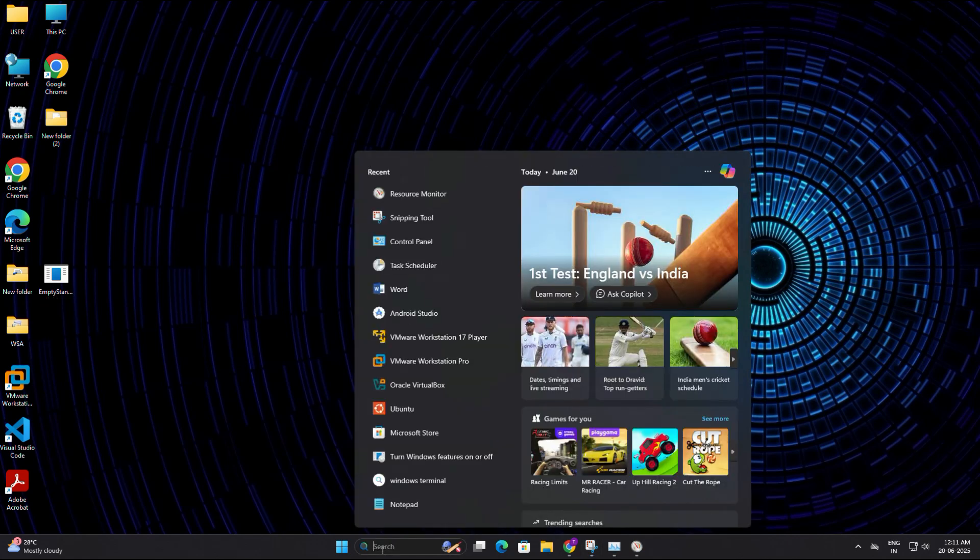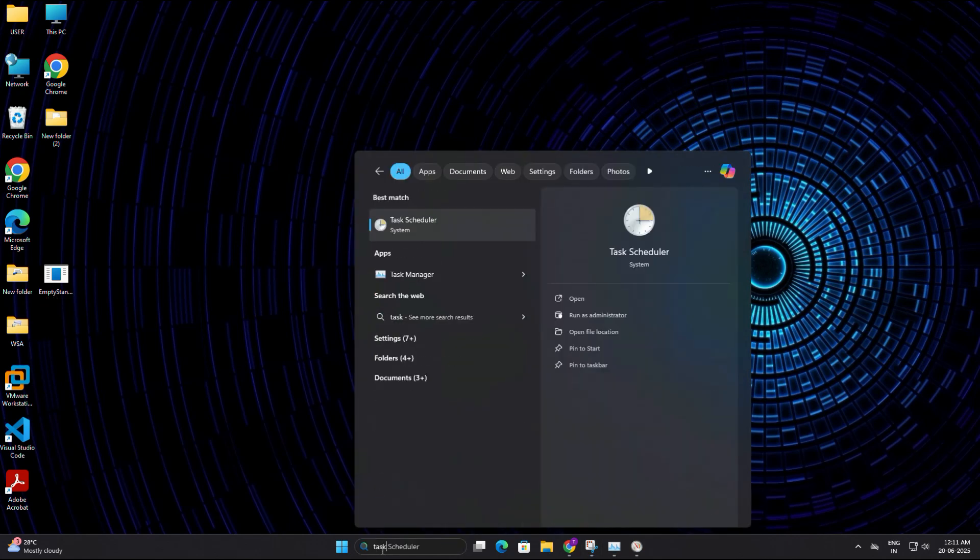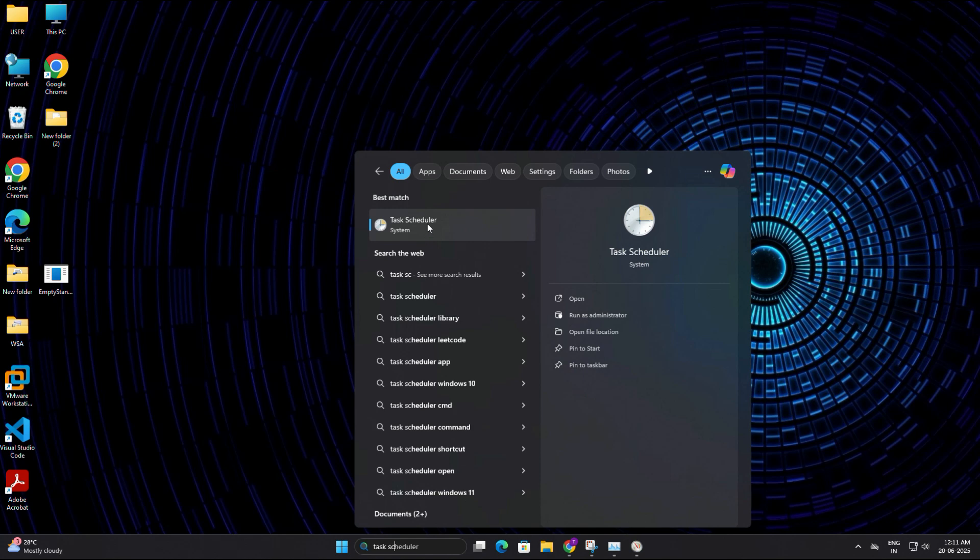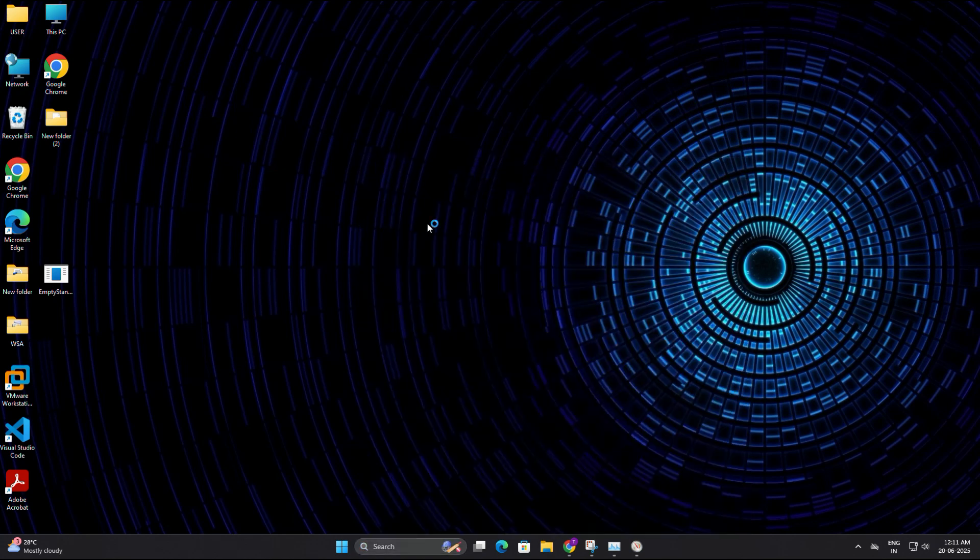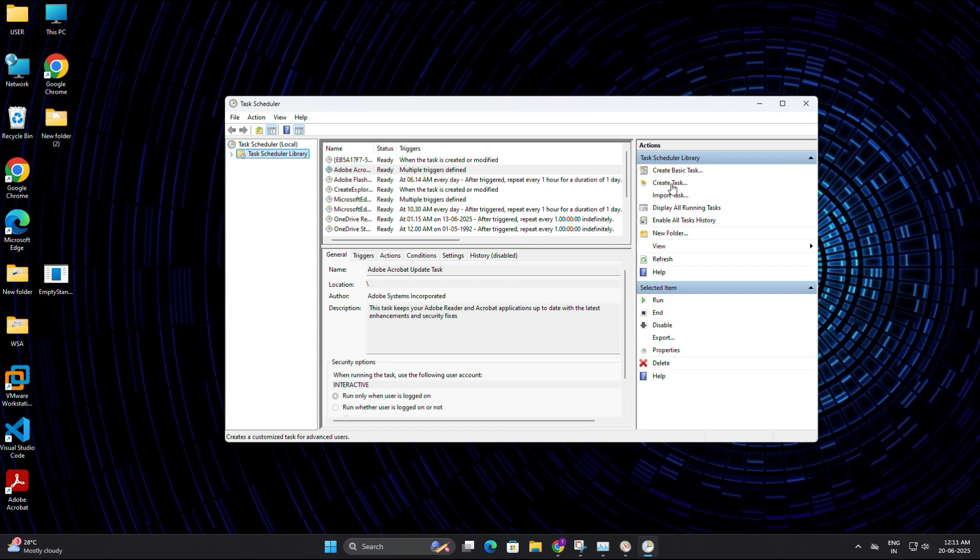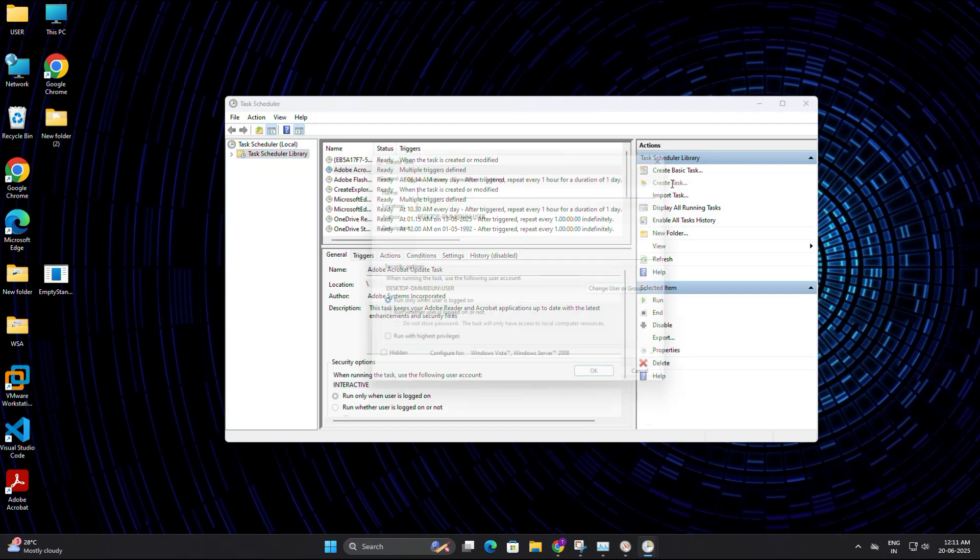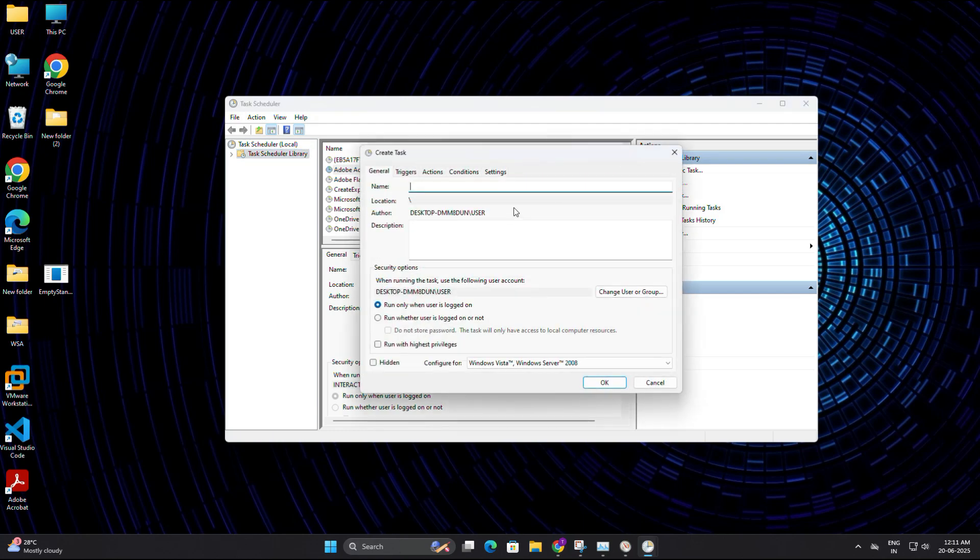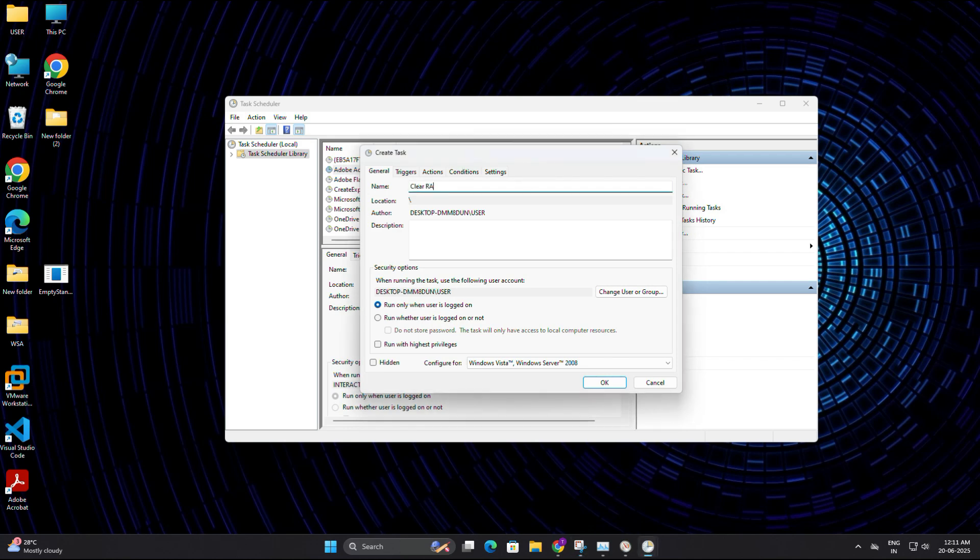So click on the start menu again and type task scheduler. Open the app and now on the right hand side, click on the option that says create task. A new window will open. In the general tab, type a name for this task. So let's name it clear RAM cache.